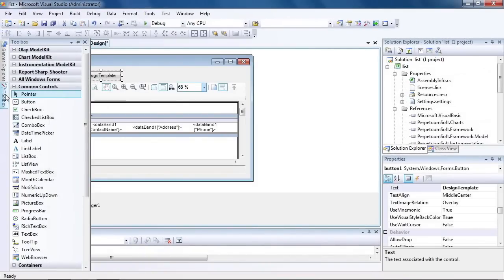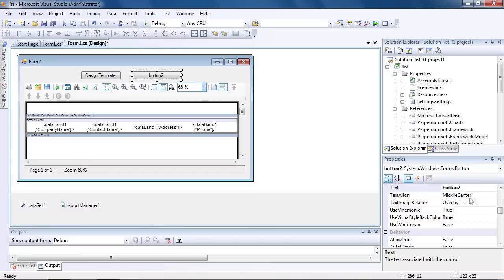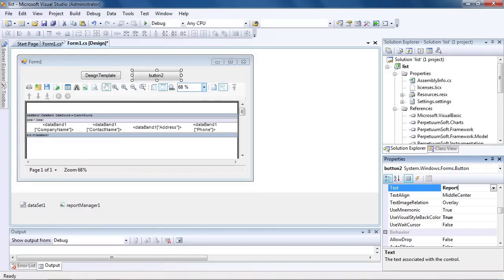Add another button to the form. Name it Report Full Screen.